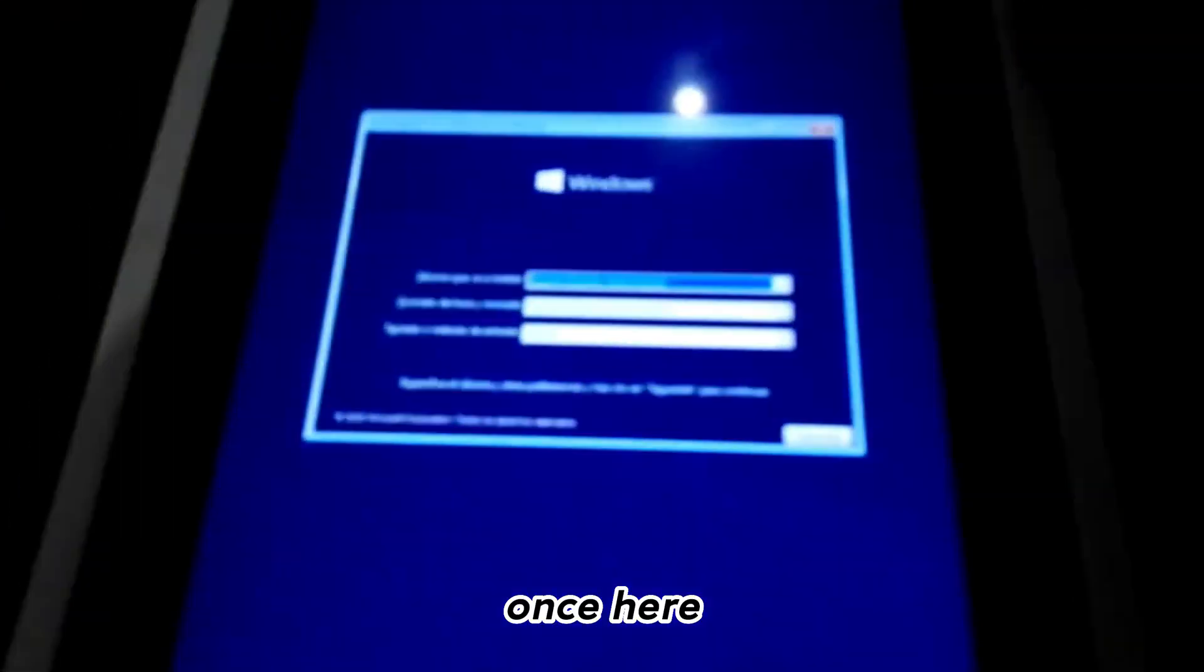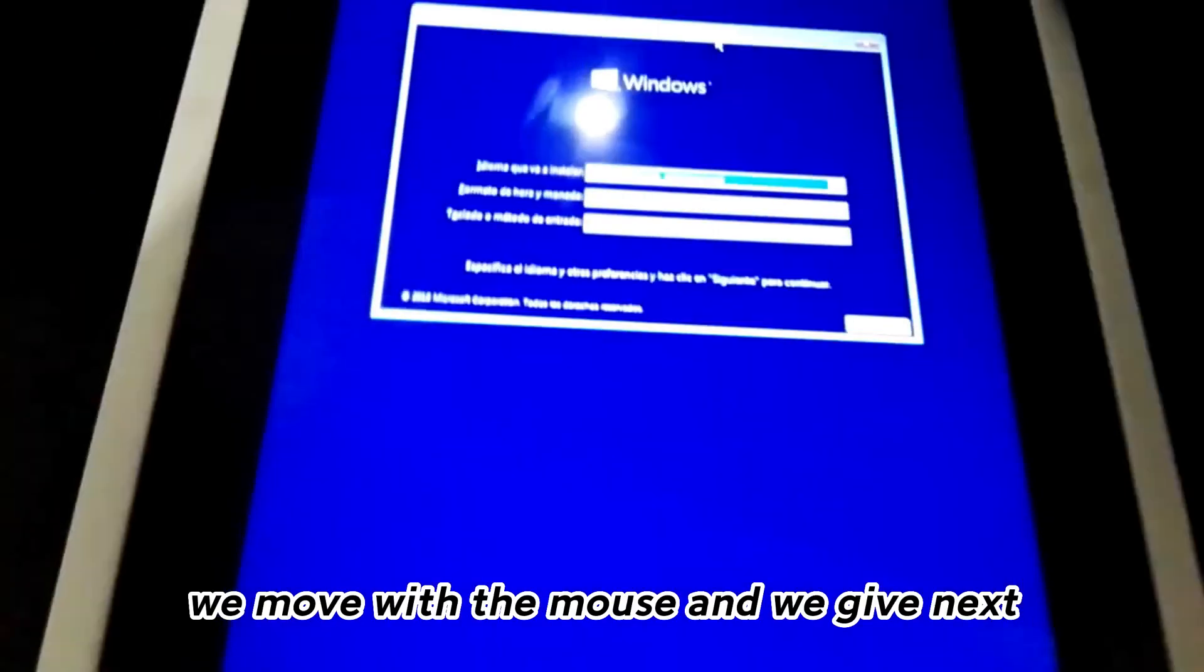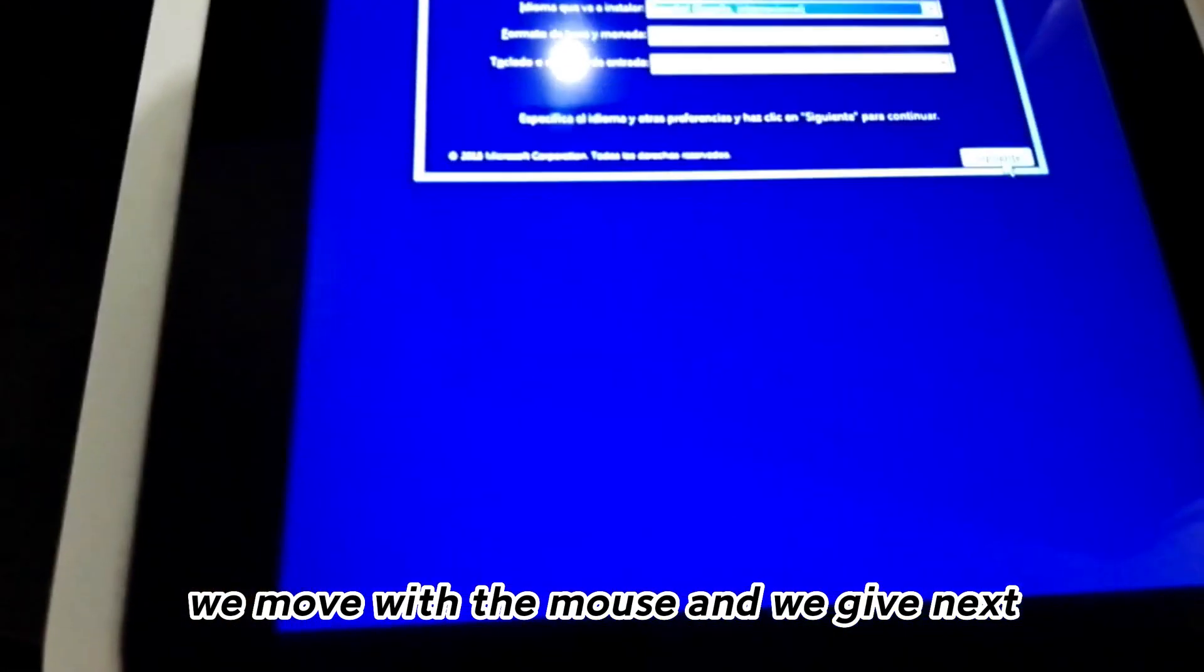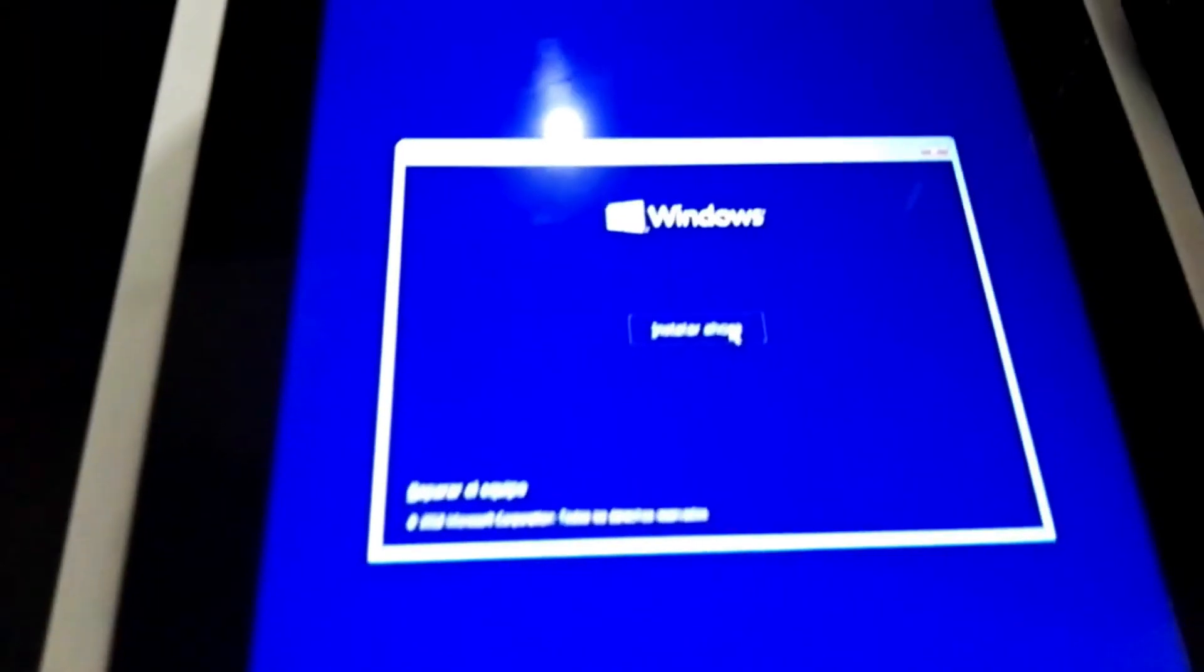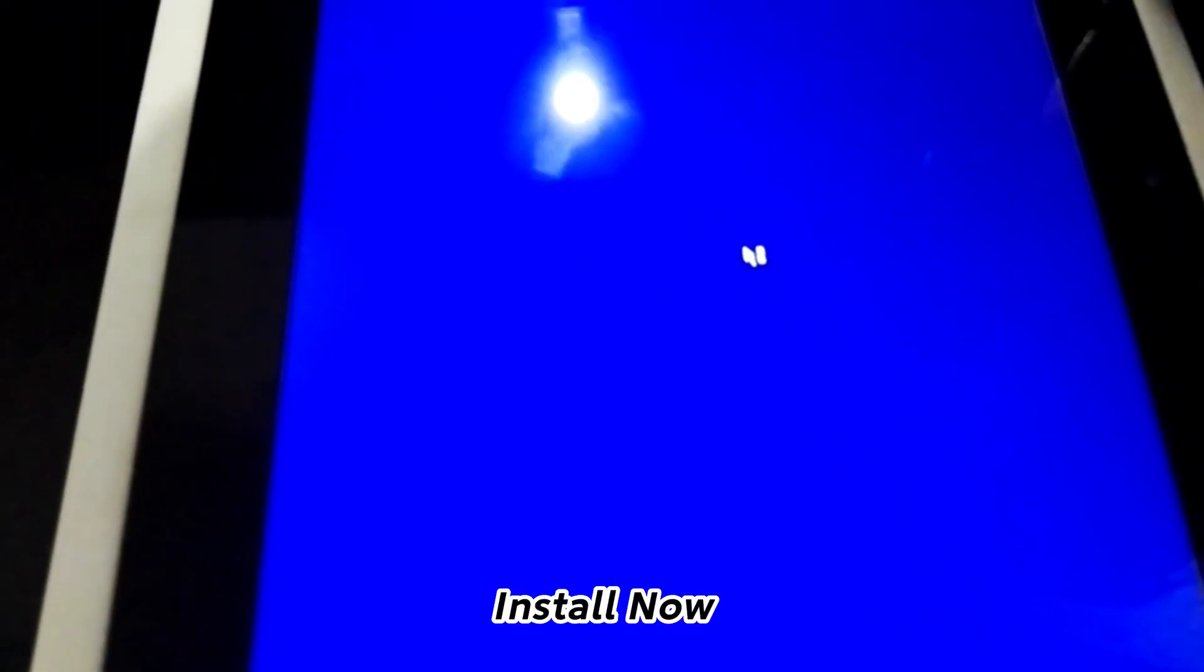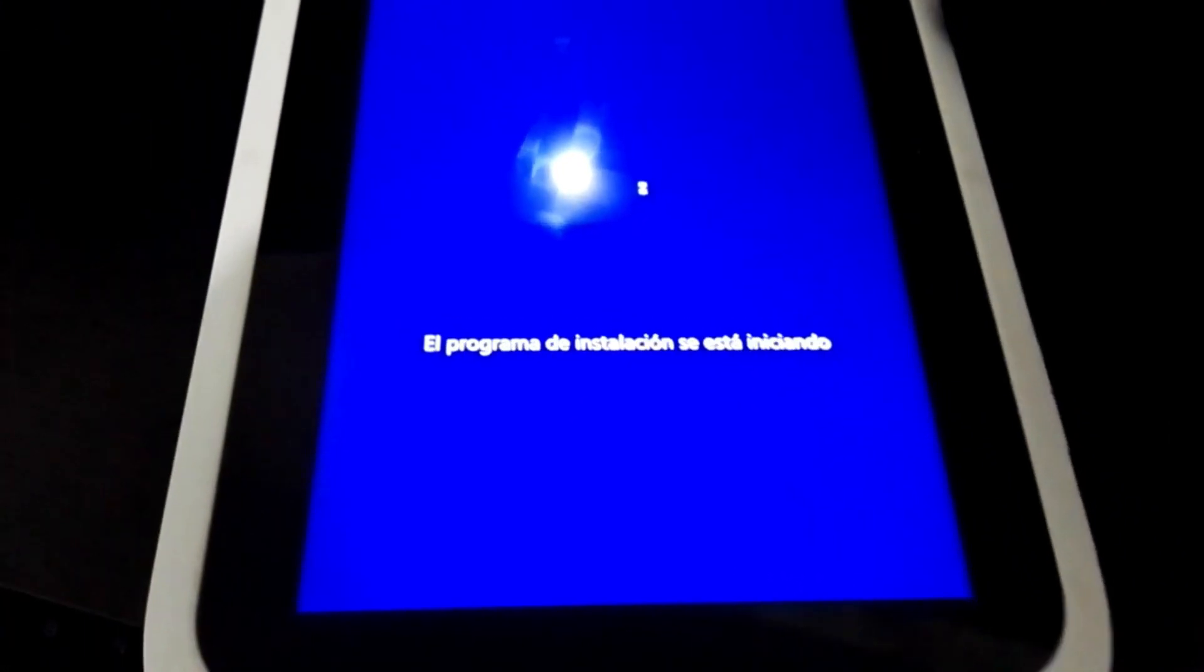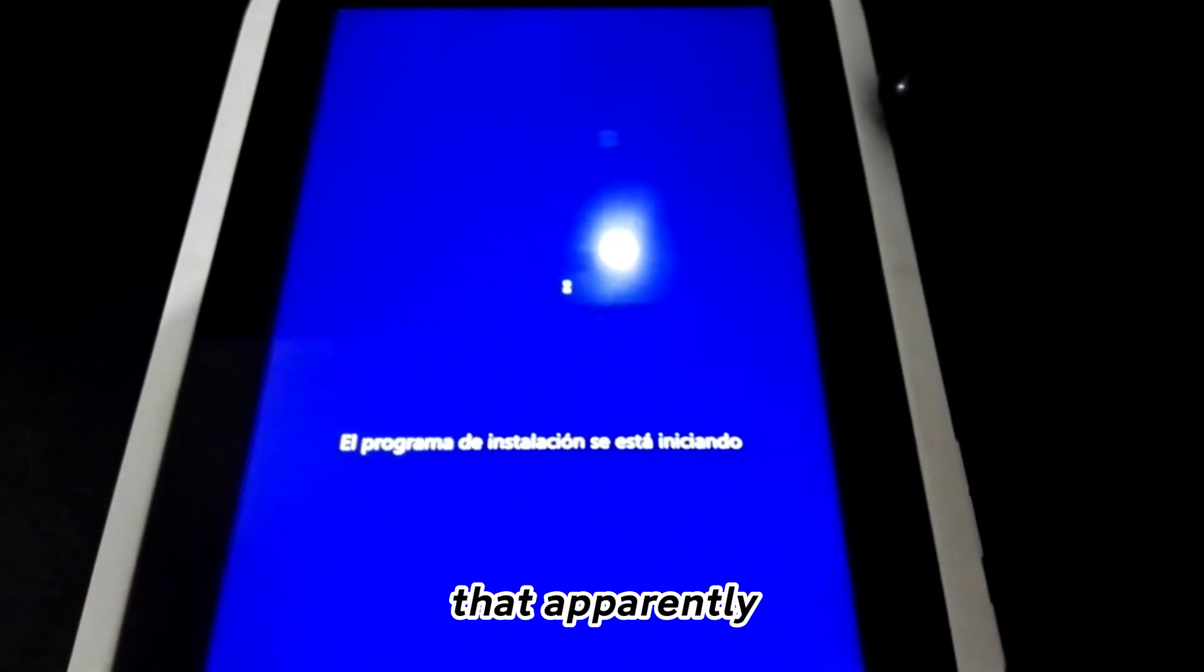Once here, we move with the mouse and give next, install now.